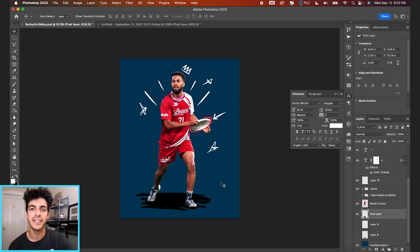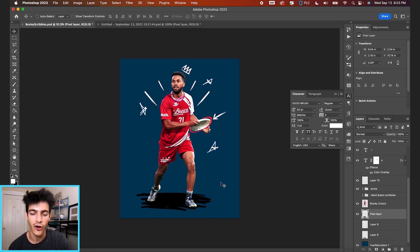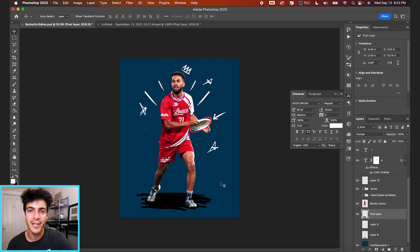But there you have it. Three different ways to achieve this doodle scribble effect, whatever you want to call it. Hope this video was helpful and let me know if you have any questions.